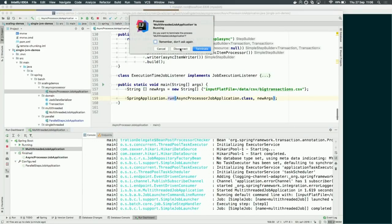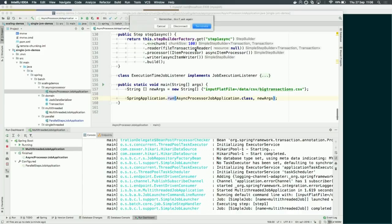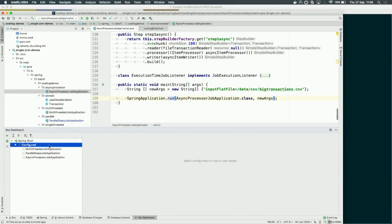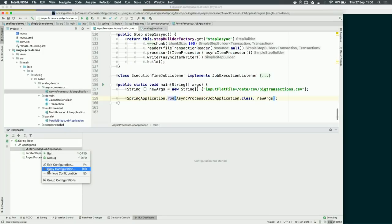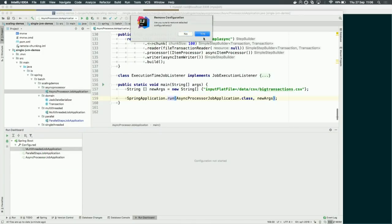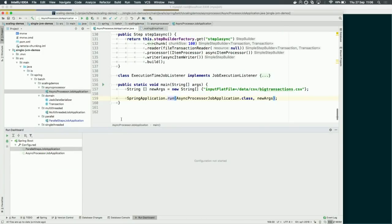Is it still processing chunks? Yes, the chunk concept still applies — we're still processing 100 records at a time. The only thing we're parallelizing is the transformation piece, that processor piece. That's the only thing we're changing here.